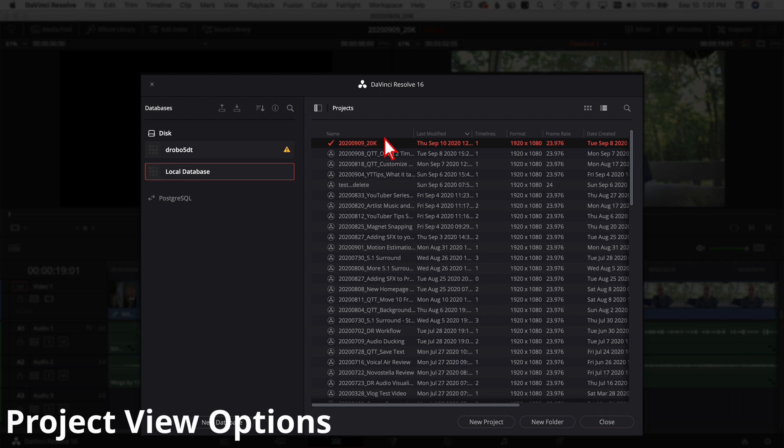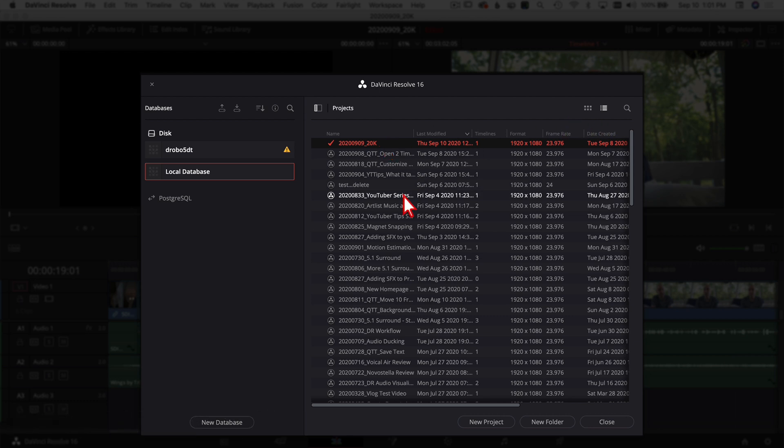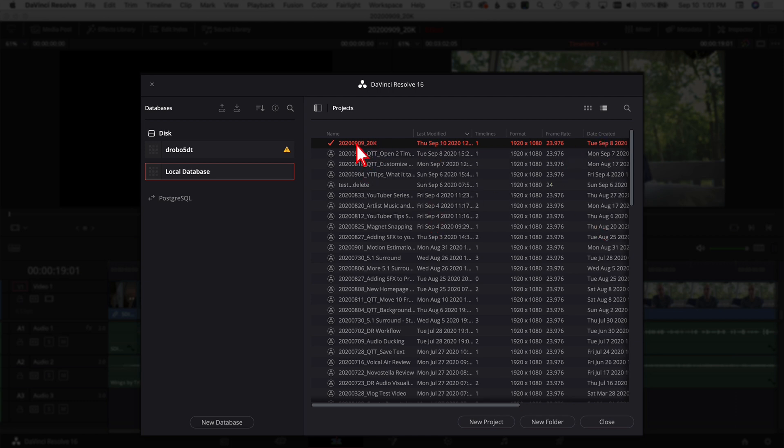The next cool thing about the Project Manager here is the way you can view your files. You can look at it this way that I'm looking at it right now, and in order to get that view you want to click on this little icon right here. And I like this view because I can sort by the last one I modified, by the date I created it, or typically as you see here I name my files with the date I'm going to post the video, so I can sort everything pretty easily.